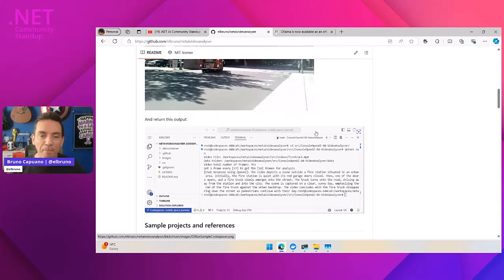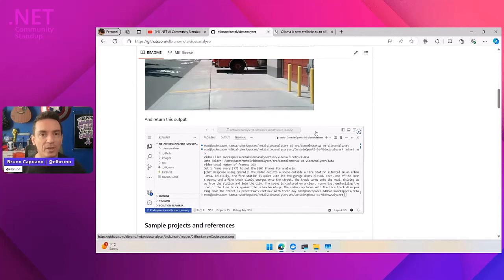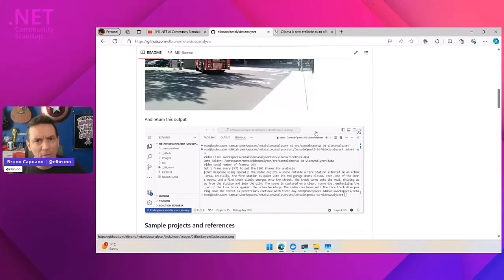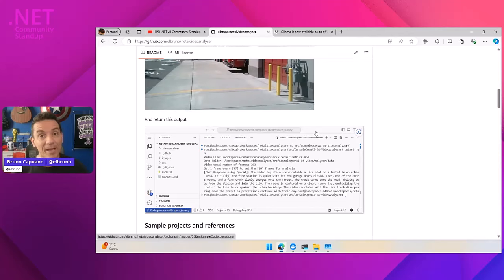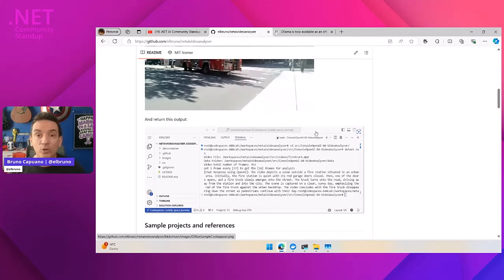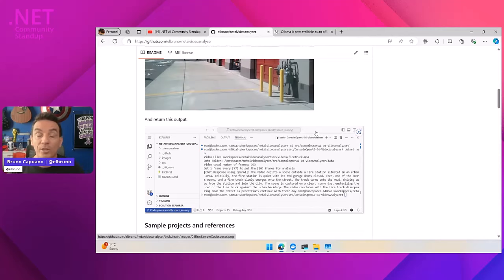And it was nice. Part of the sample is using GitHub models, OpenAI services, Azure OpenAI, and also local models using Ollama.